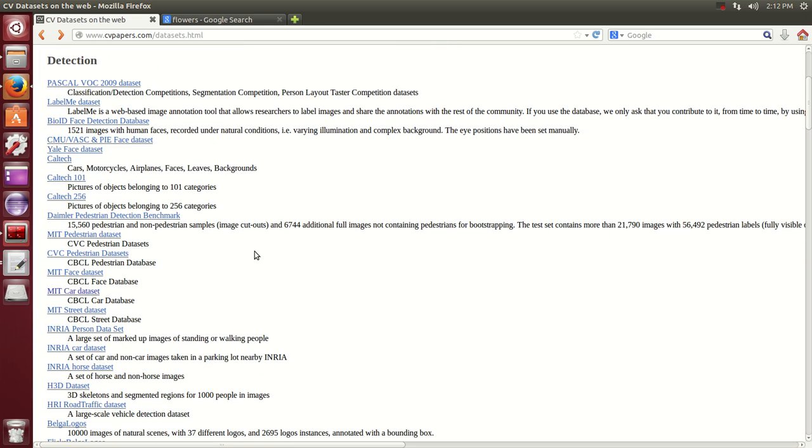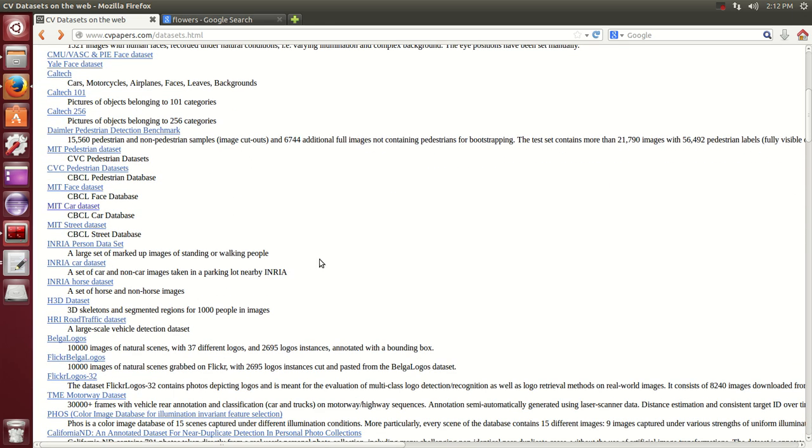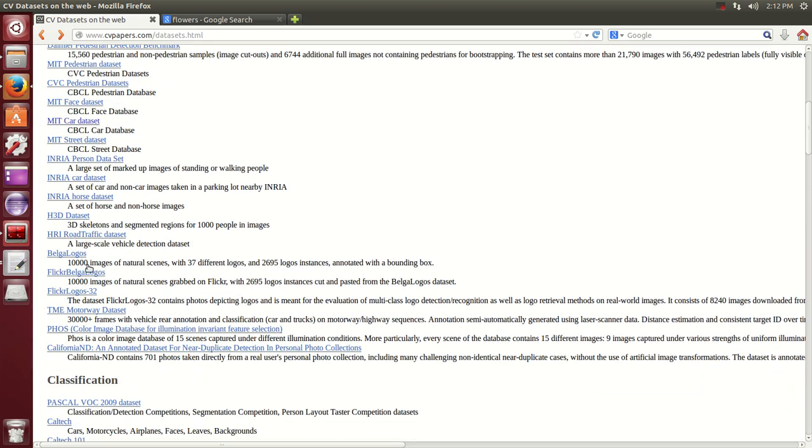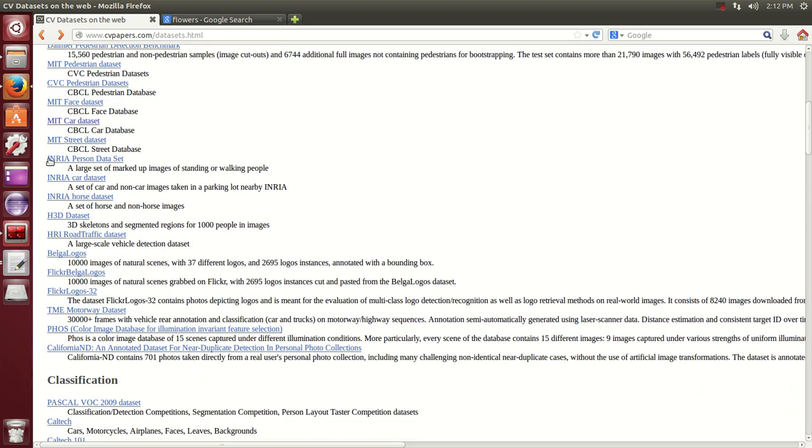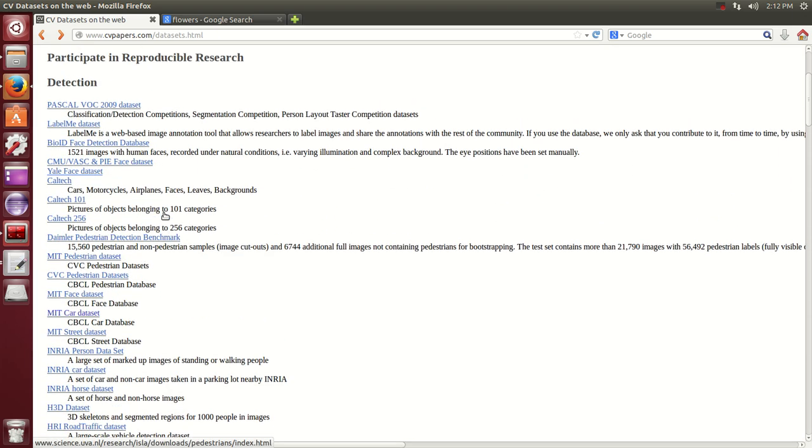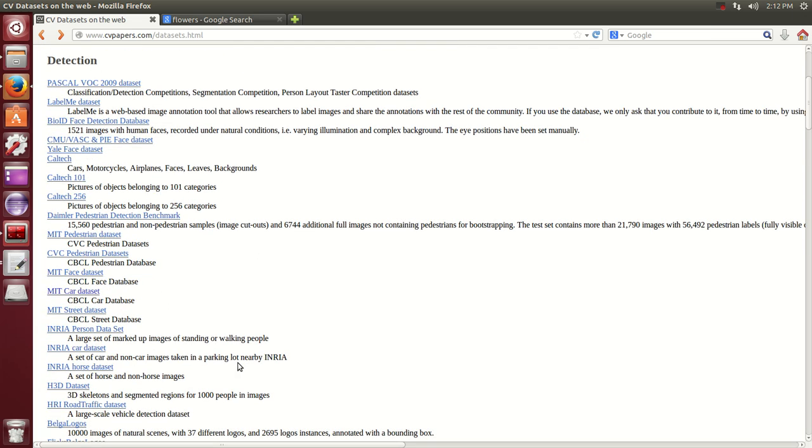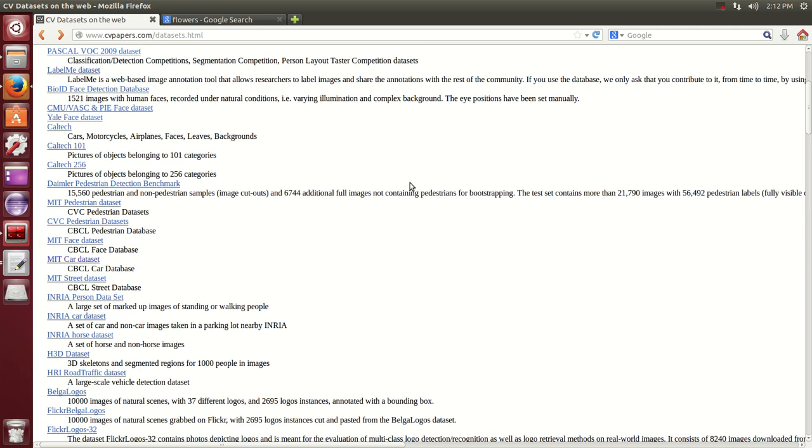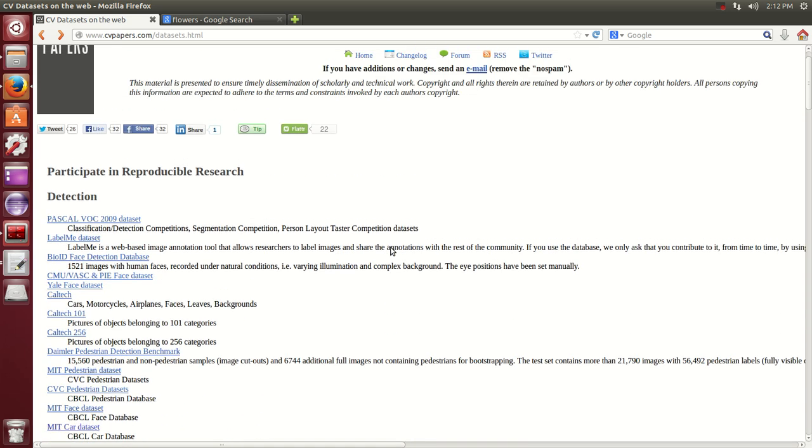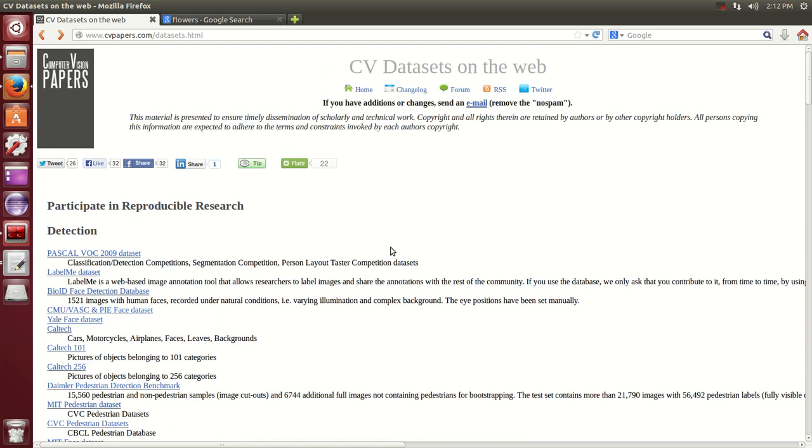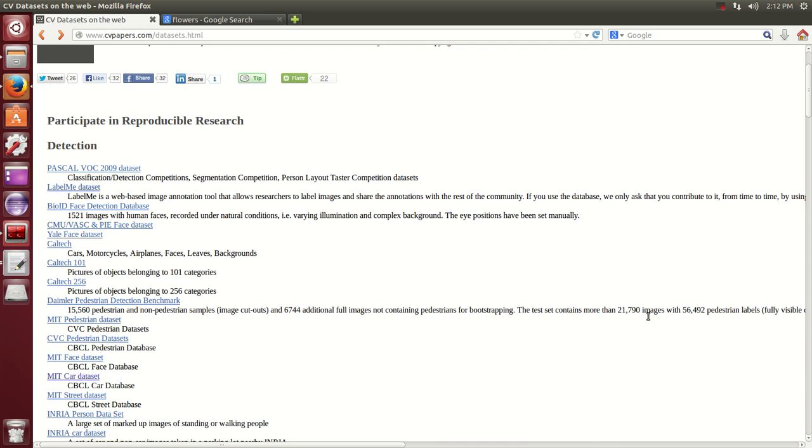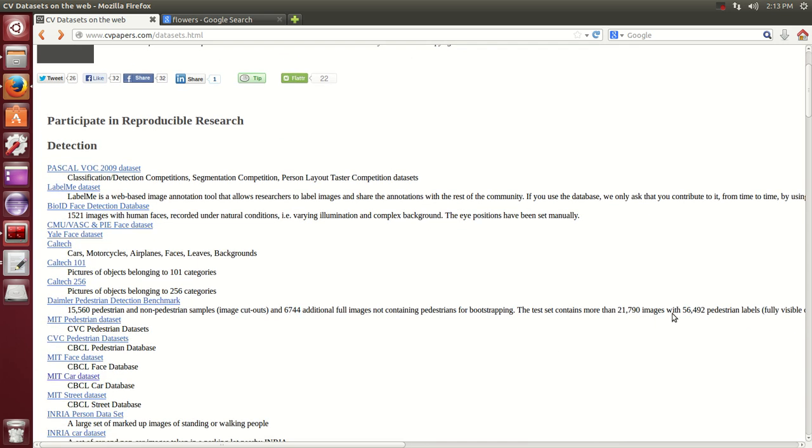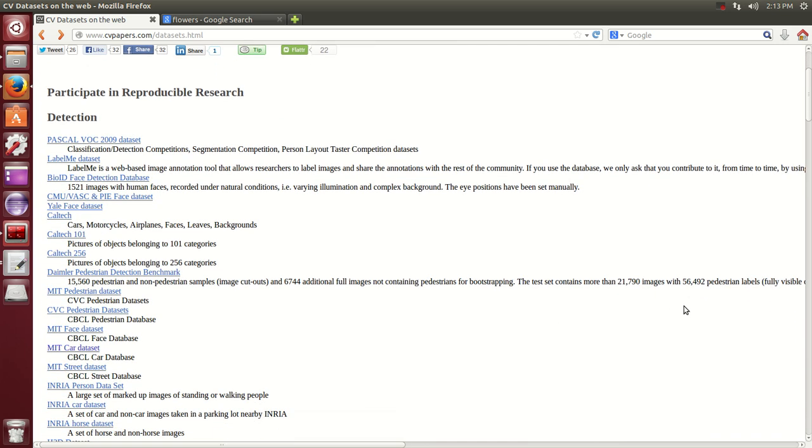When you want a lot of pictures like they have for face recognition, license, cars, pedestrian databases, faces databases, they have huge amounts of images and you can download them at no cost. But as you can see, some of them have 56,492 pedestrian labels. Imagine trying to change them one by one. It will take you a very long time.